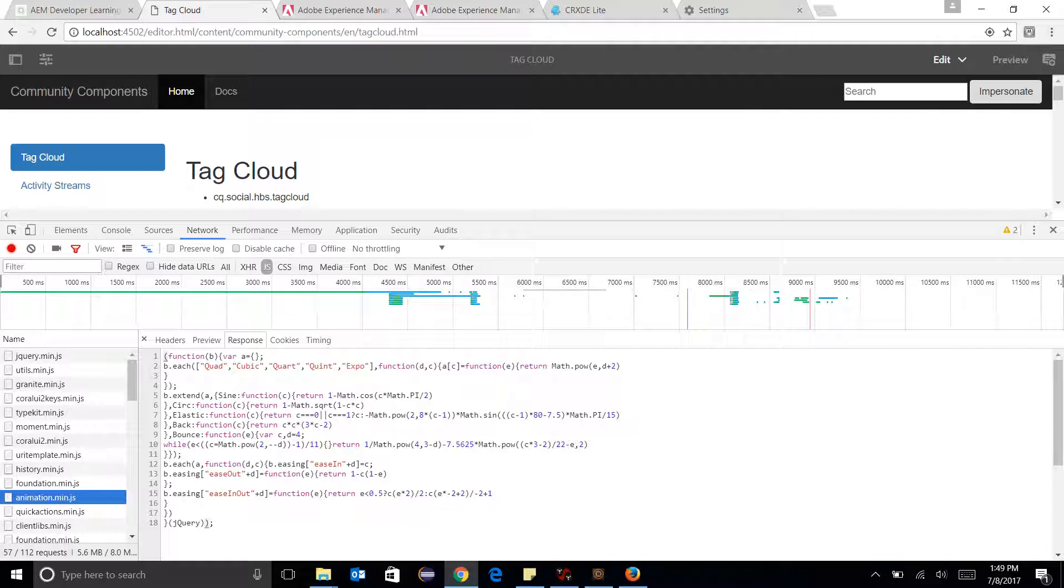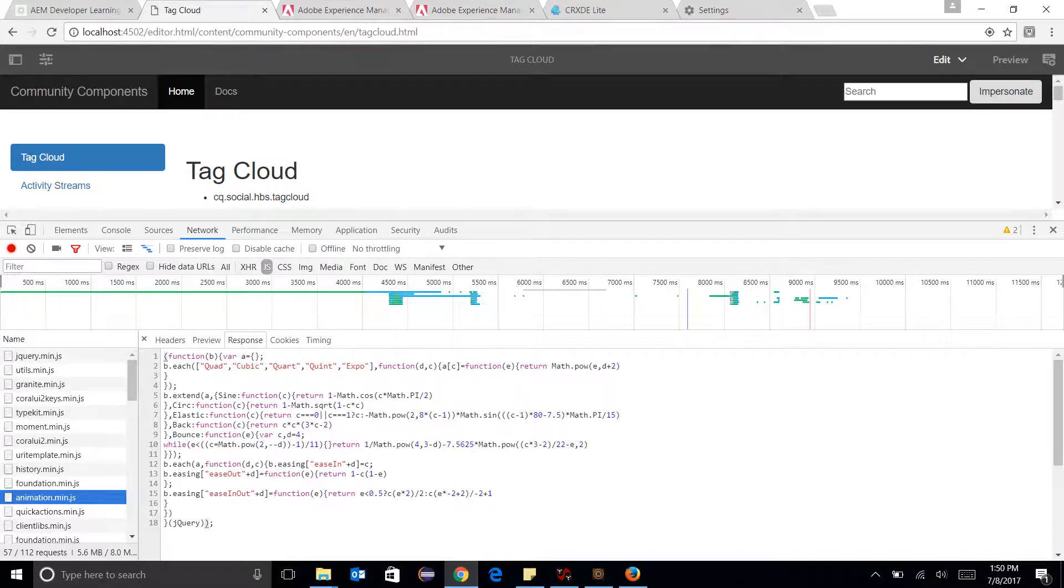So these help me to load the page faster and the size of the network calls become decreased. So this is very important in that case.